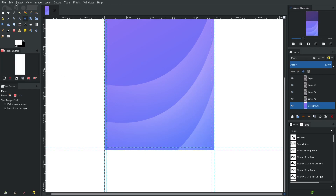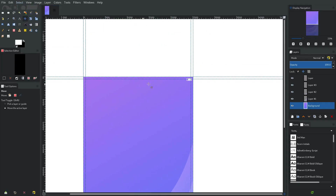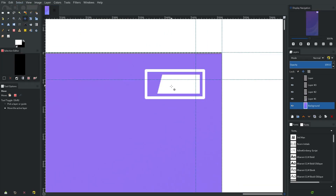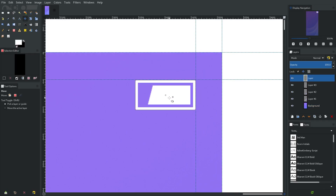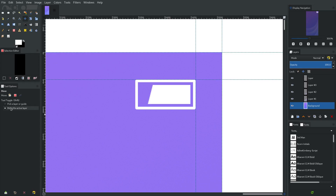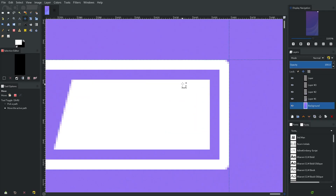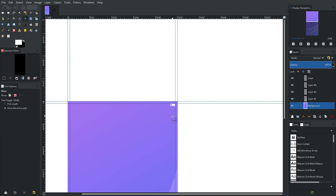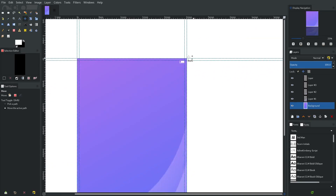Get rid of that white box layer and then select none. Now we're looking swanky. I'm going to grab this battery icon by holding down Shift — make sure that's on 'Move the active layer' — hold down Shift and you can move it like that. Perfect.